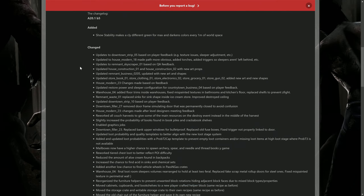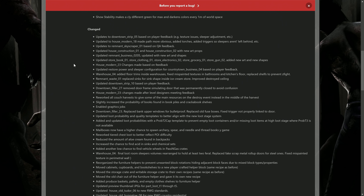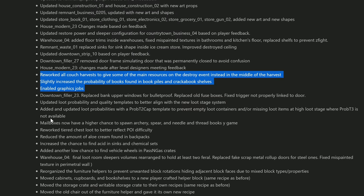Let's get into the meat of this update. They have done a ton of POI work based on player feedback. We are not going to go over that stuff because there is an incredible amount of it. I will put the link to this update and its notes in the top pin comment for you. Getting into the ones that are important: they reworked all couch harvest to give some of the main resources on the destroy event instead of in the middle of the harvest, so you have to break down the couch entirely now.